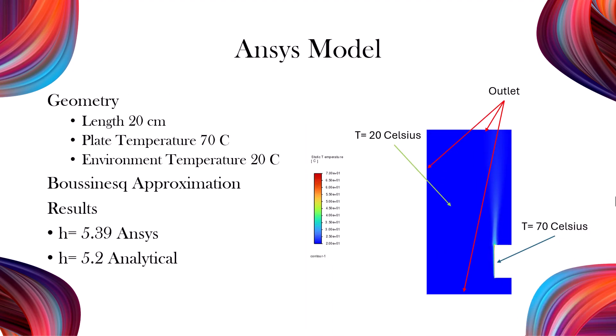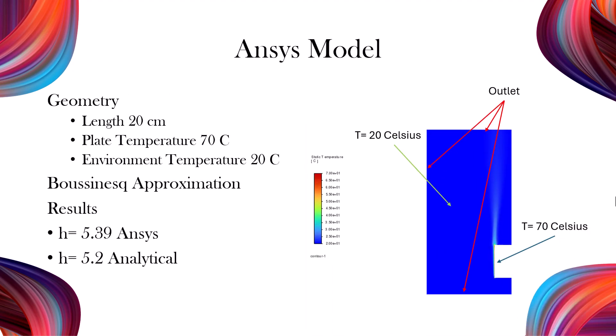This tutorial will use ANSYS Fluent to simulate natural convection over a vertical plate. The model is two-dimensional, with ambient air at 20 Celsius and a 20 cm high plate maintained at a constant 70 Celsius. ANSYS Fluent gives an H value of 5.39 watts per square meter per kelvin, which is very close to the analytical result of 5.2, a good validation of the simulation accuracy. Now, let's get started modeling.